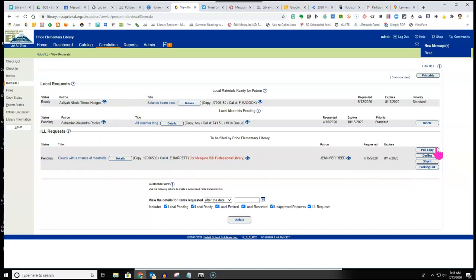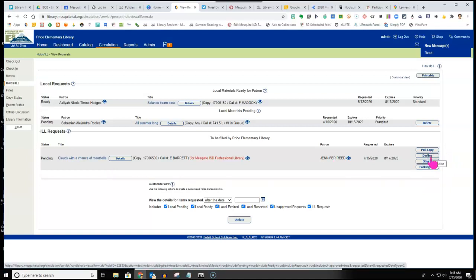From here you have a couple of different options. You can pull the copy, you can decline it. It is okay to decline a hold.